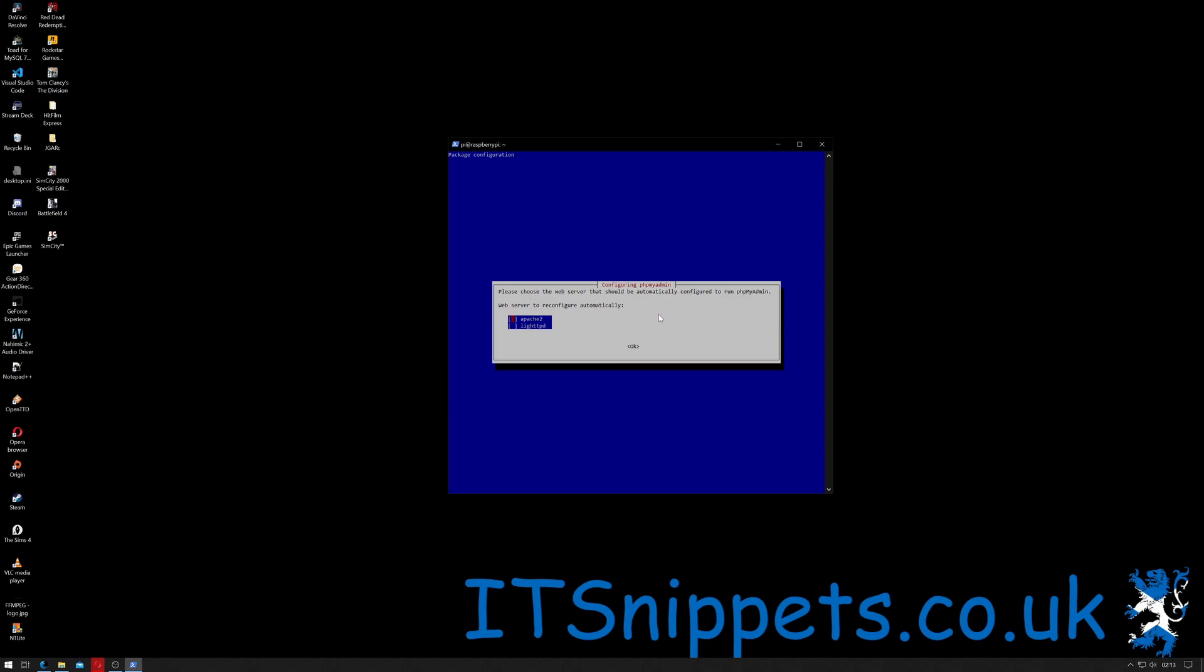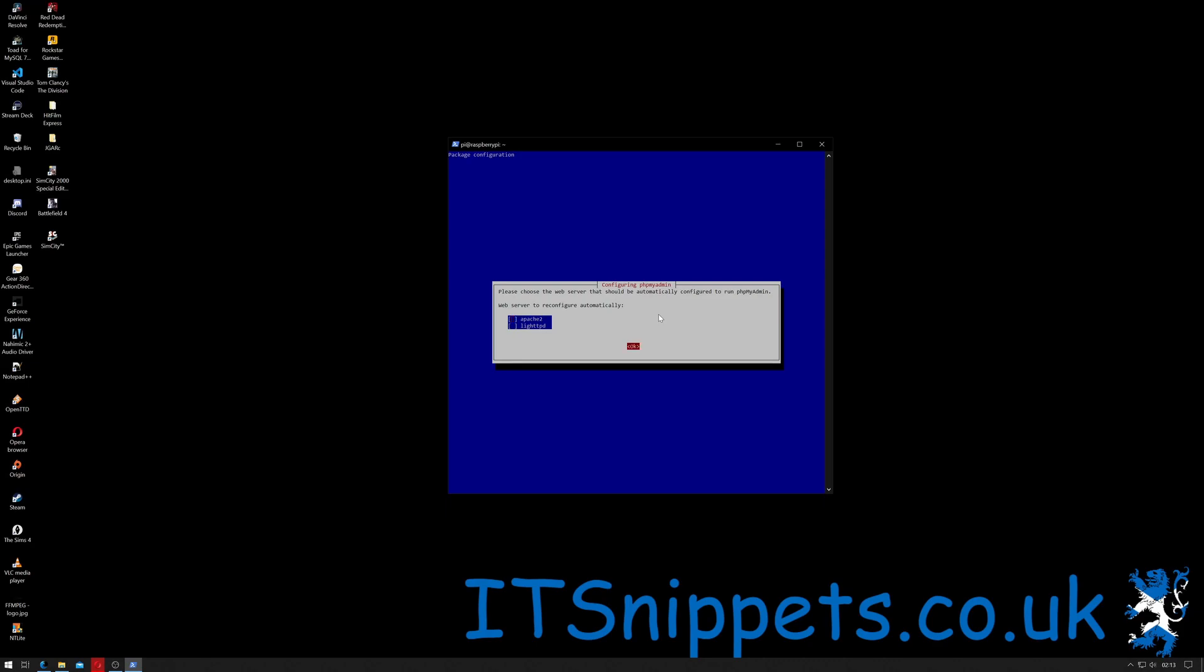It's now asking if we should choose our web server. Now I'm not using Apache or lighthttpd in this server. I'm actually using nginx so I'm just going to hit tab and press ok.